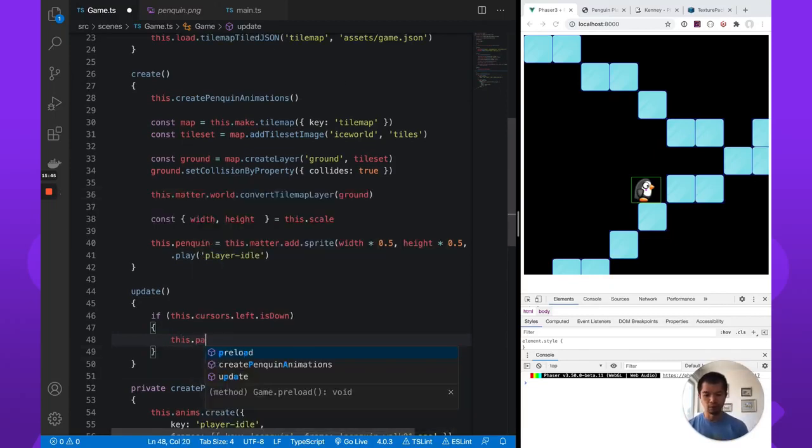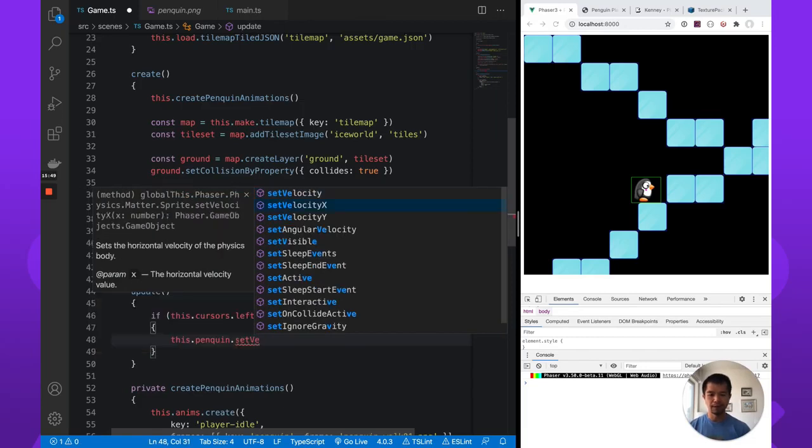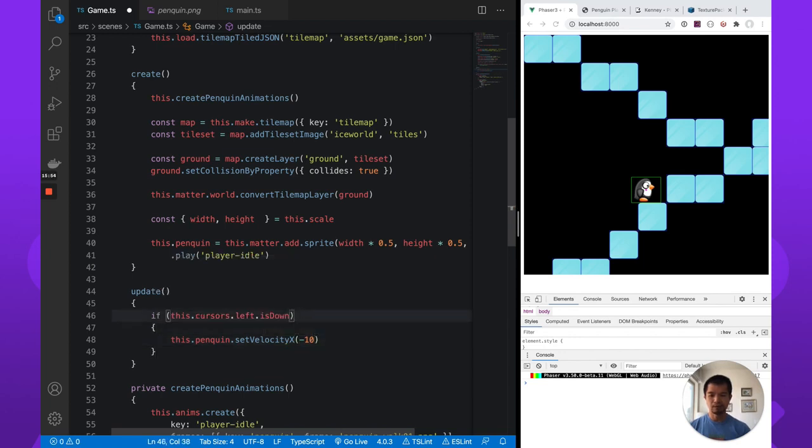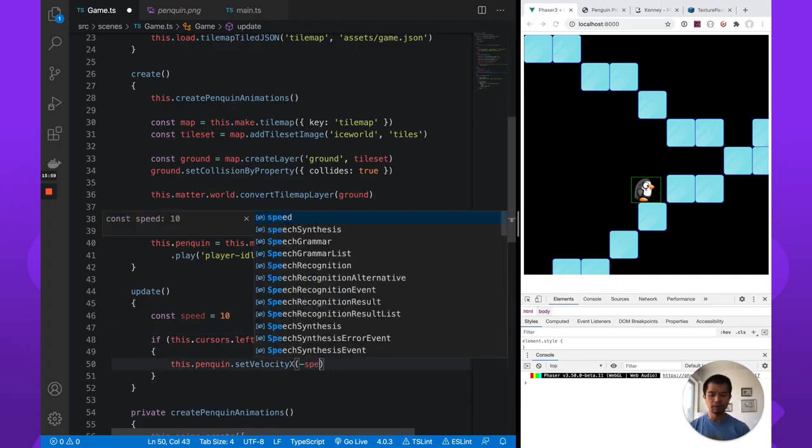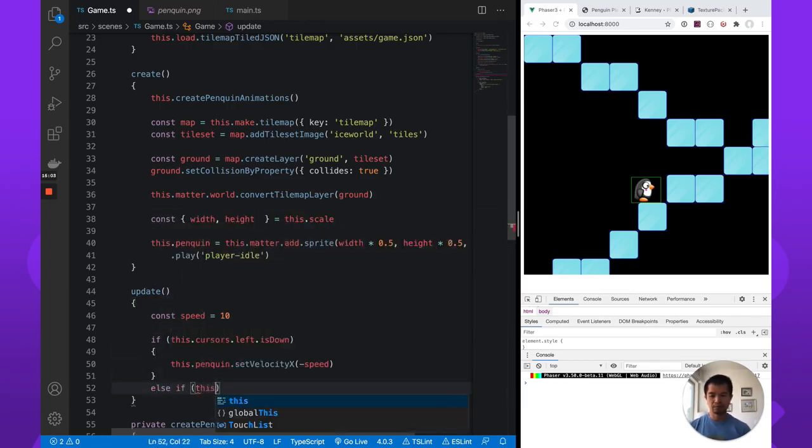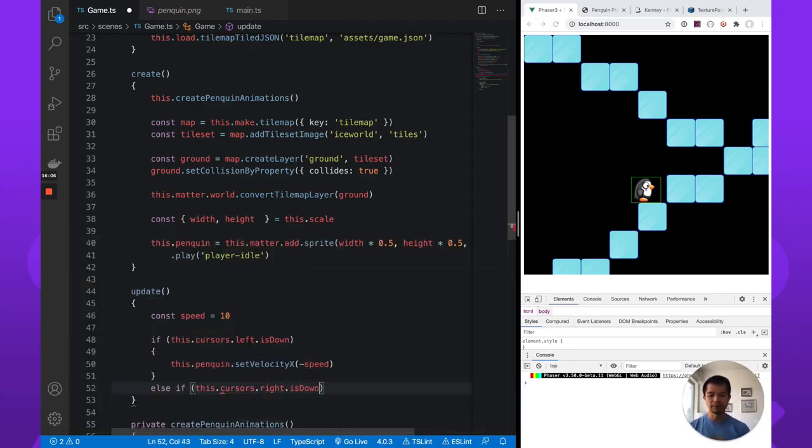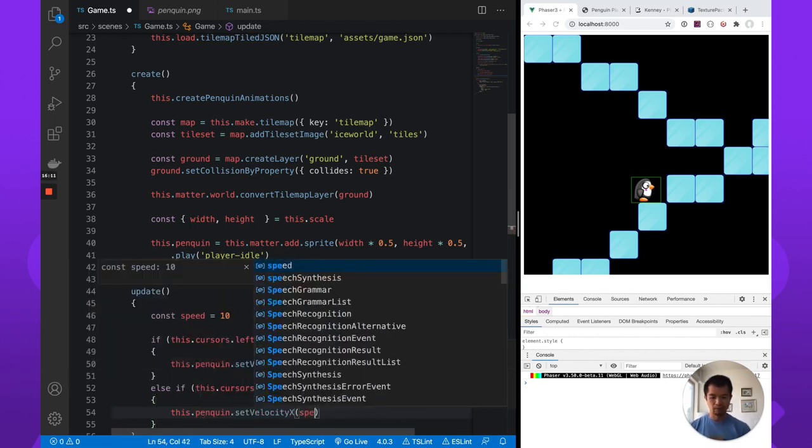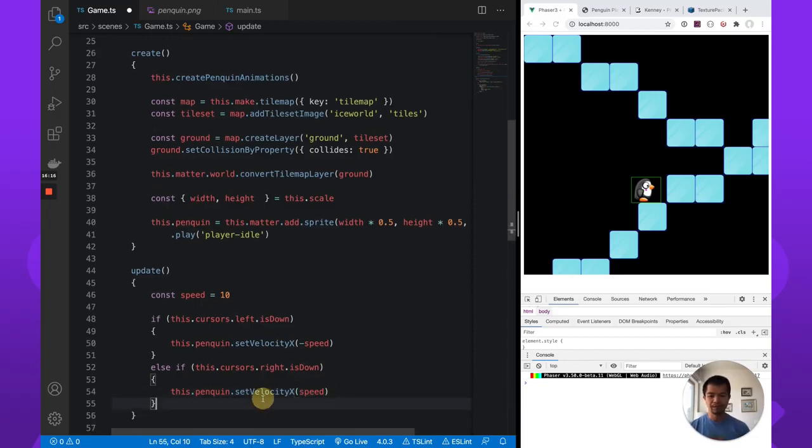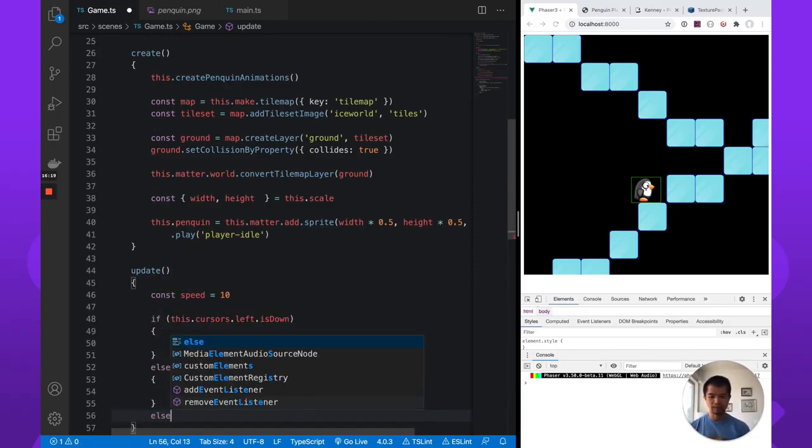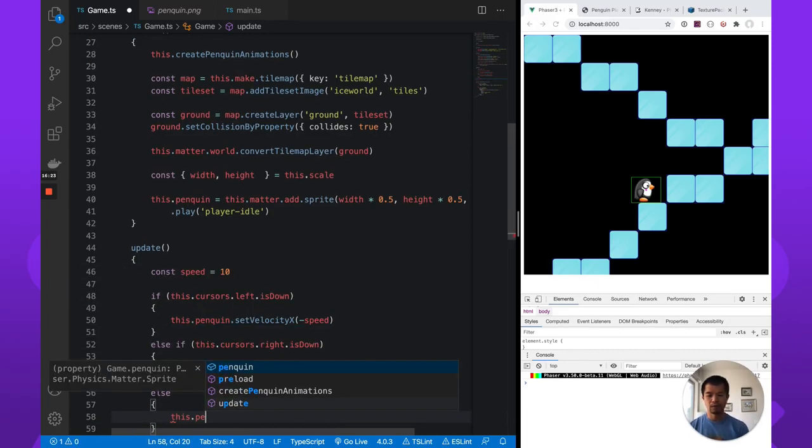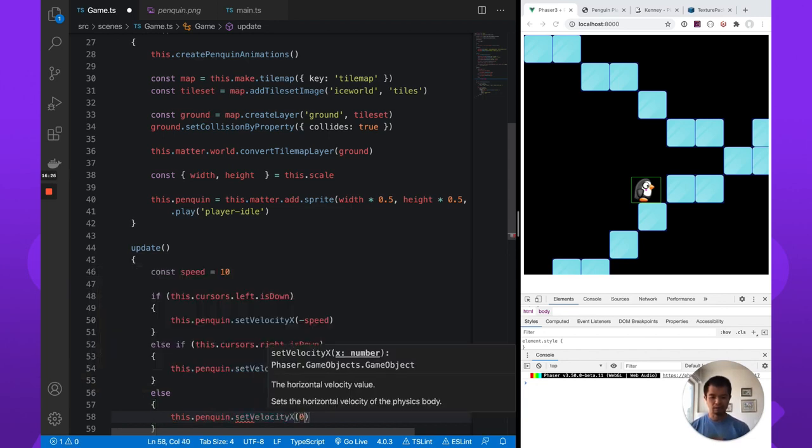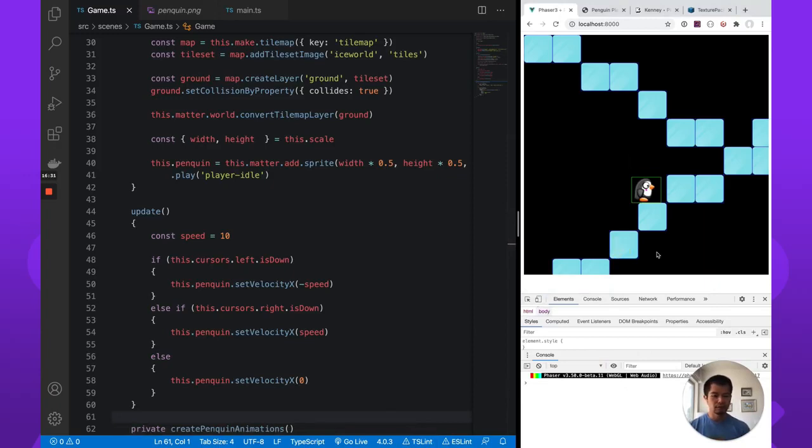Now we have a way to reference our penguin outside of just this create method. Okay, so we do penguin.penguin.setvelocity.x. And let's just say 10. Let's just put a speed up here. Going left minus speed. Else if this.cursors.right.is down, this.penguin.setvelocity.x. Now we're going to go positive speed, which is to the right when we have right press. And if neither one of these is pressed, then .setvelocity.x to be 0. So that we stop moving. Let's see. There we go.